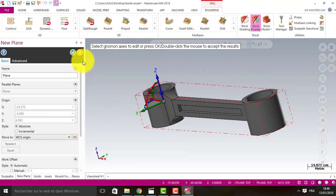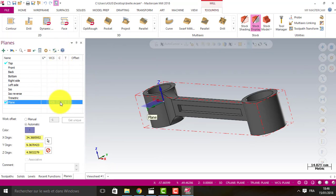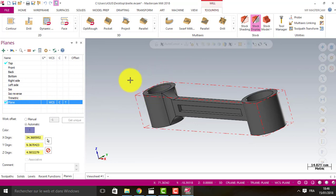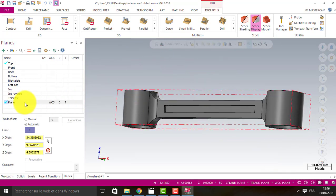Alright, we click here to choose this one as the WCS to work with.